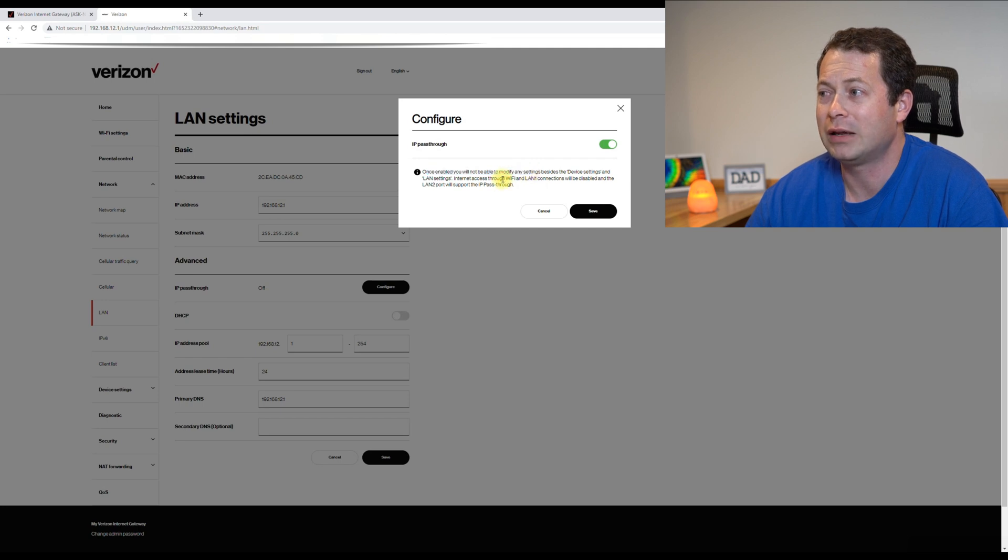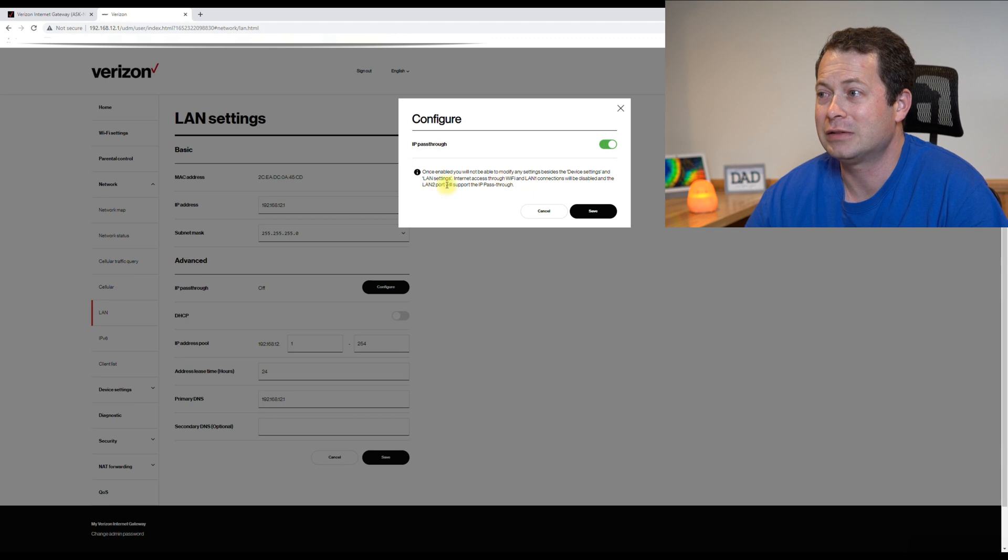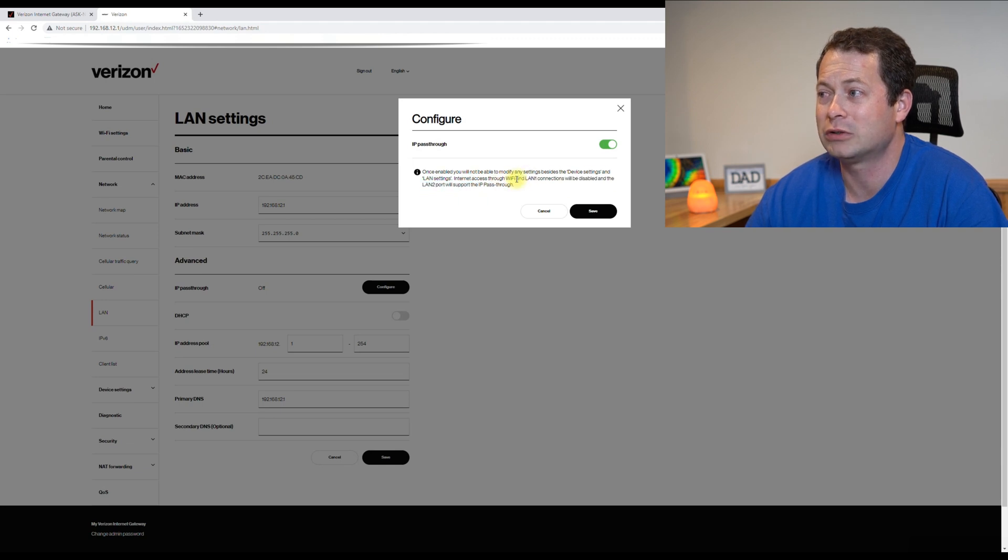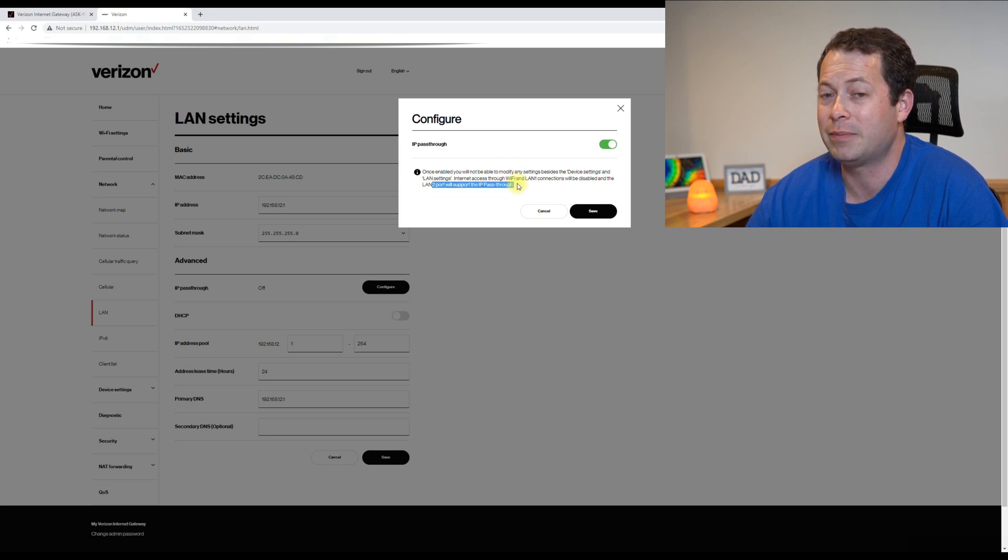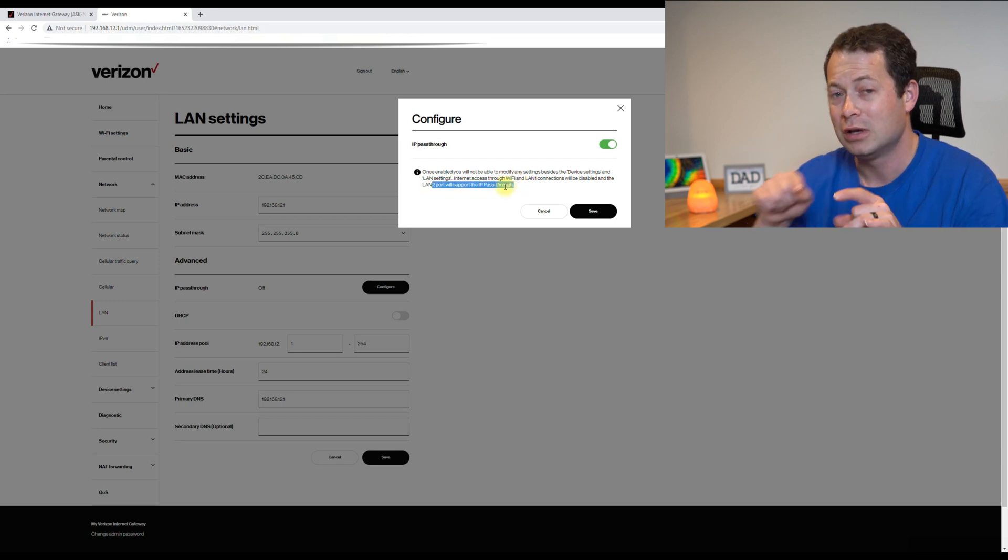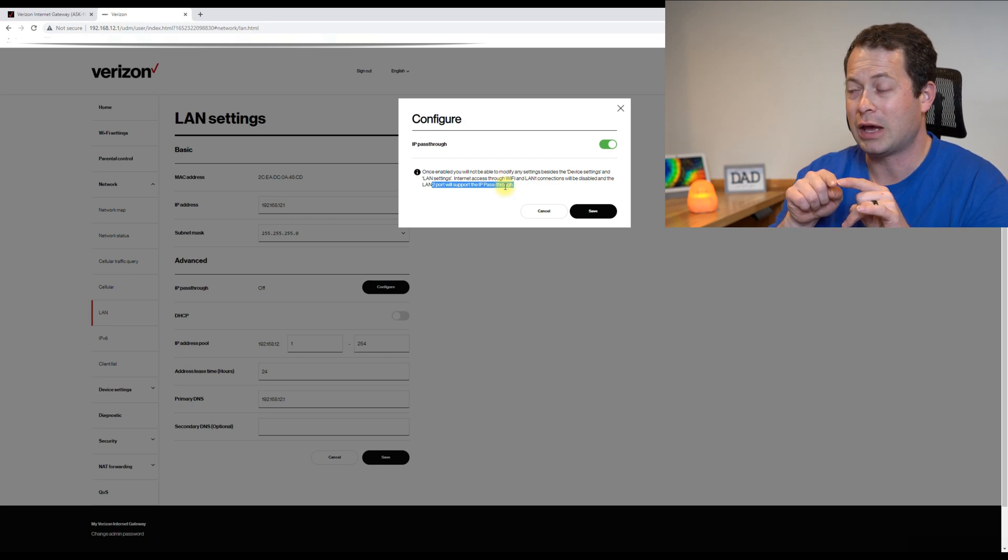We hit this configure button. We turn it on and then it tells you that once enabled, you will not be able to modify any settings besides the device settings and the LAN settings. Because internet access through the Wi-Fi and LAN 1 connections will be disabled.